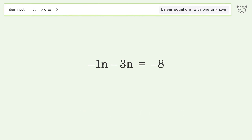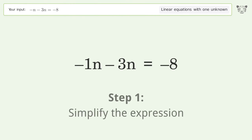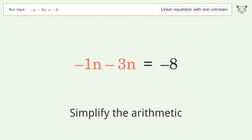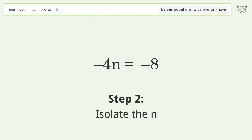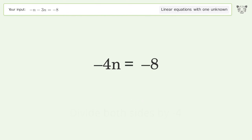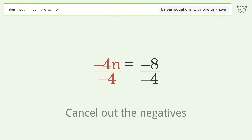You asked Tiger to solve this — it deals with linear equations with one unknown, and the final result is n equals 2. Let's solve it step by step: simplify the expression, simplify the arithmetic, isolate the n, then divide both sides by negative 4.